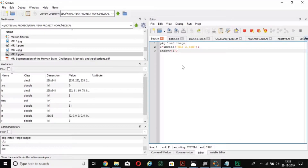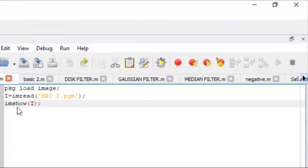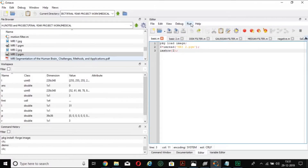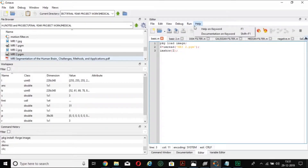Now, 'imread' is used for reading the image and you have to give the specified file name within it. My file name is MRI2.pgm — I am using this PGM type file. And 'imshow' is used for displaying the image as output. Let's run it to see the MRI2.pgm file.